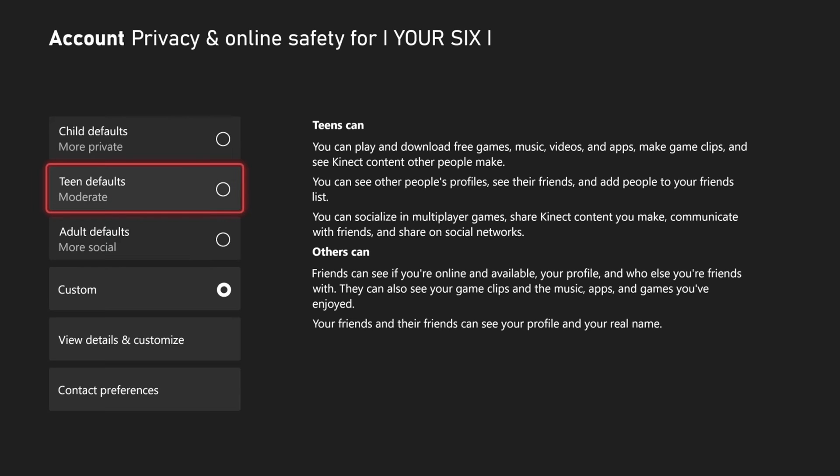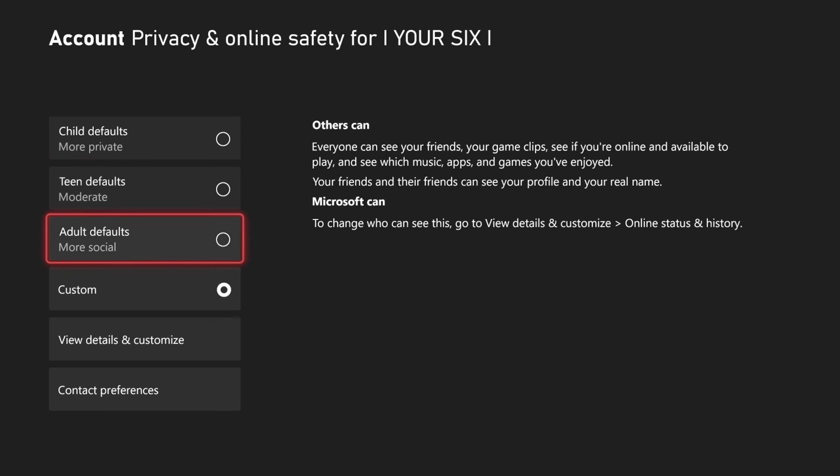You have a description on the right-hand side that will tell you everything you need to know. Then you have the adult account which is more social. There's really no restrictions on this.